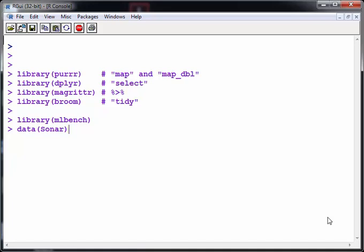Okay, we are going to look at tidyverse and in particular we are going to look at an R package called purrr and a function in that package called map. It's going to be very useful for us today.